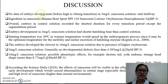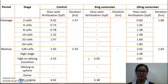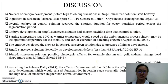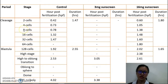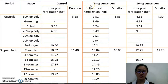For the discussion, the embryo development in the 3 mg/L sunscreen solution had no data before the high-to-oblong transition because observation only began after 3.05 hours post-fertilization — this was our mistake. The ingredient to focus on is oxybenzone, also known as benzophenone-3 (BP-3). Overall, the embryo in the control solution recorded the shortest duration for every transition period, except for the segmentation period. Notably, the embryo in the 3 mg/L sunscreen solution hatched earlier than the control solution.